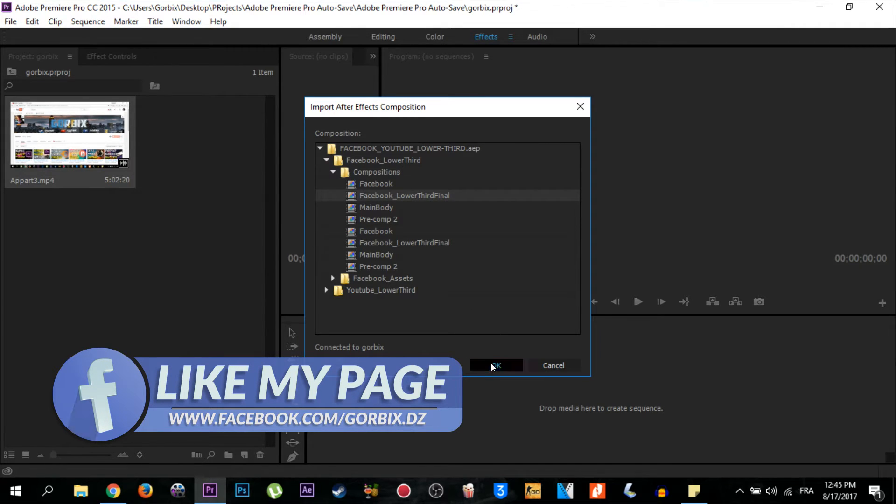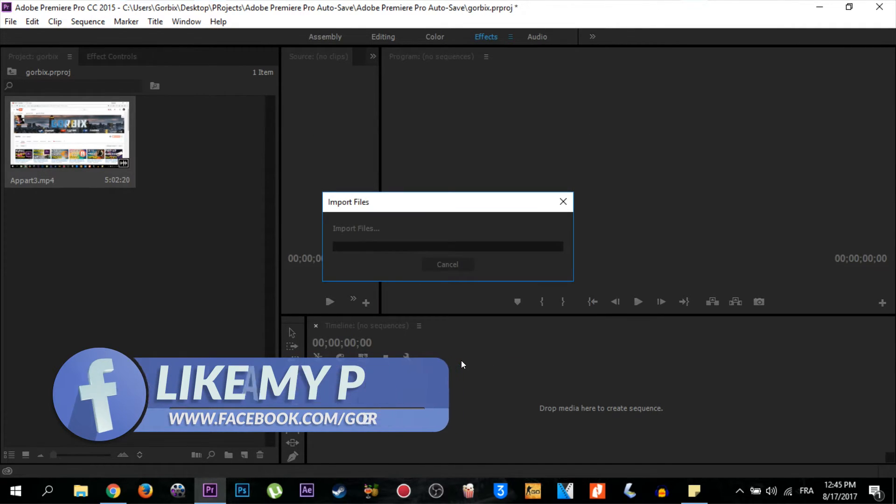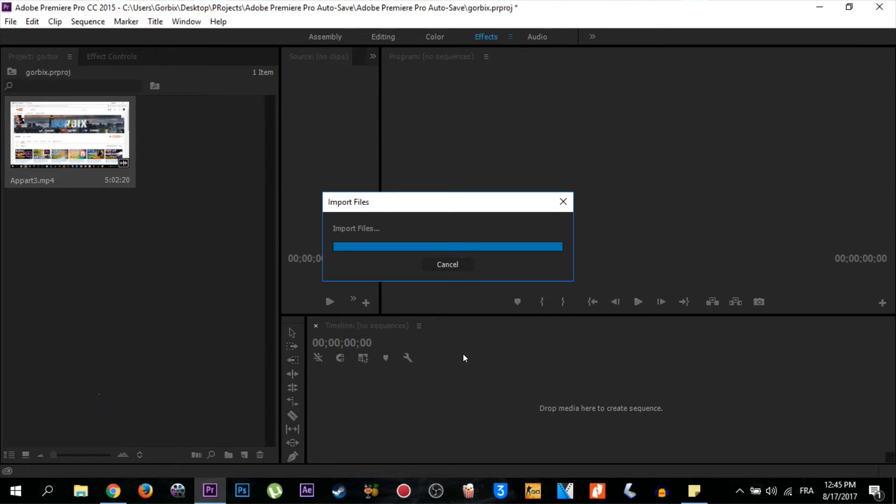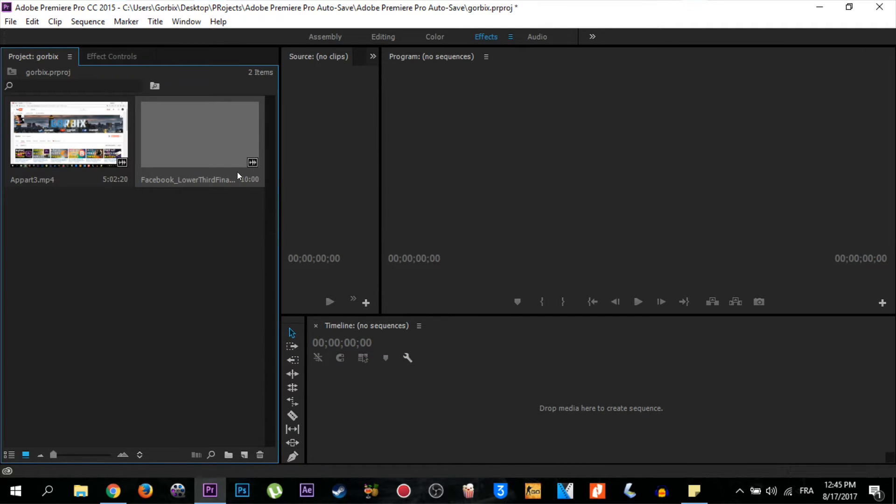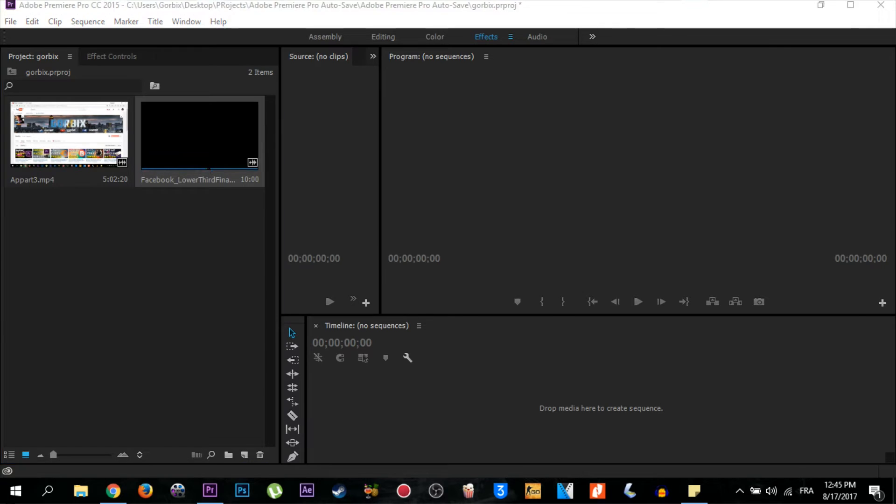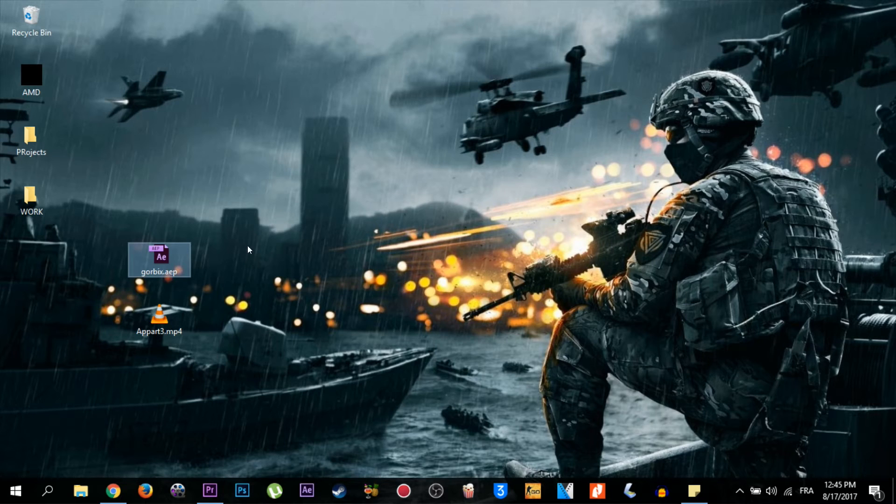Now I'm going to import the YouTube lower third. I go back to my desktop here, then drag it to Adobe Premiere and release again. I select and double-click YouTube lower third, Compositions, and YouTube lower third. OK.